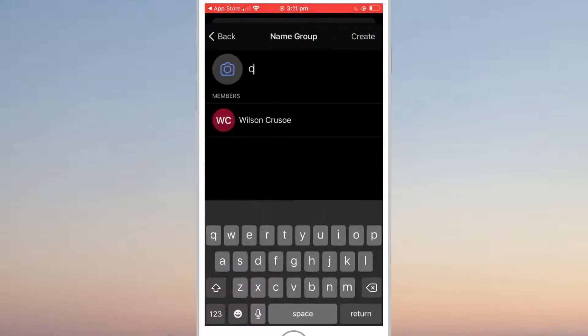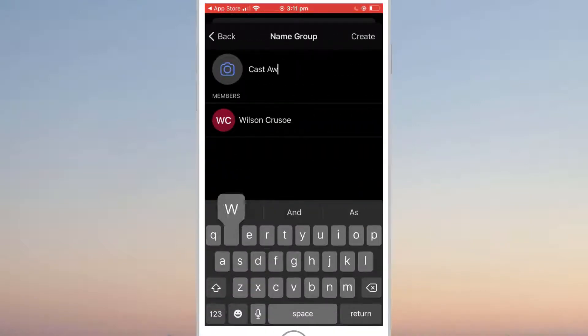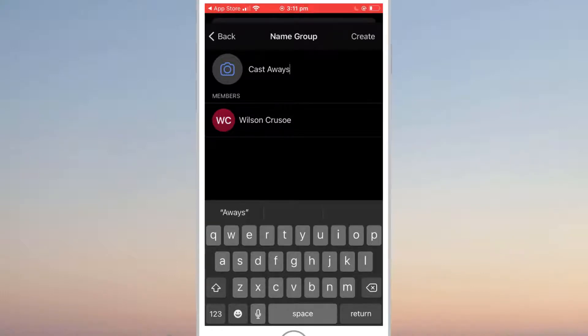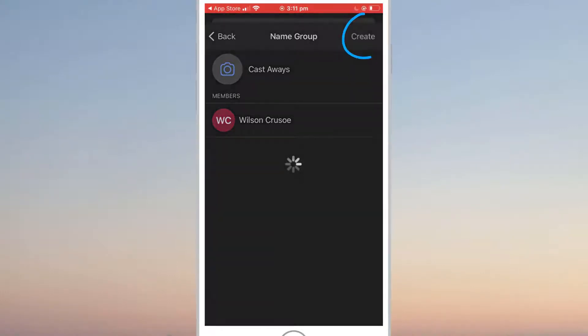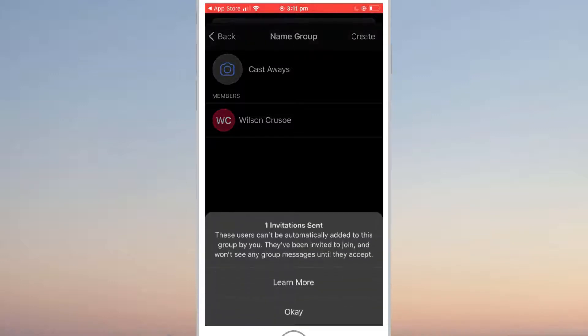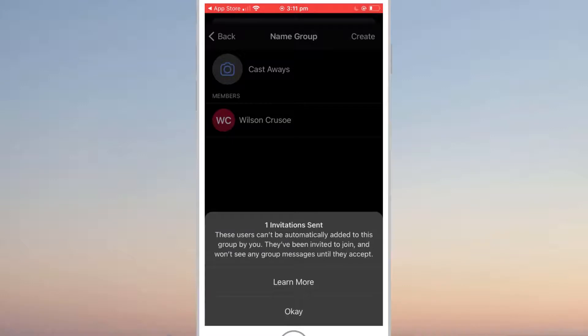On the next screen, you want to give your group a name. I'll call my group Castaways and finish the setup process by clicking create. Invites will now be sent out to everyone you added to the group for them to either accept or decline.